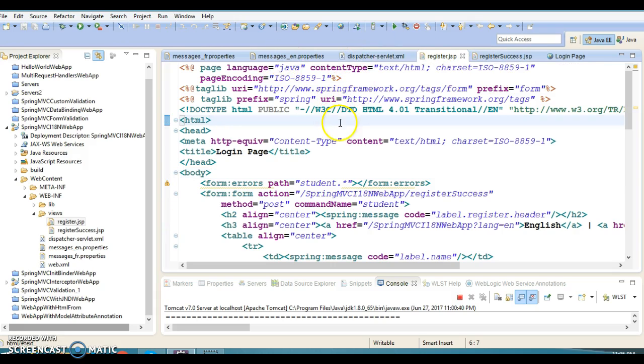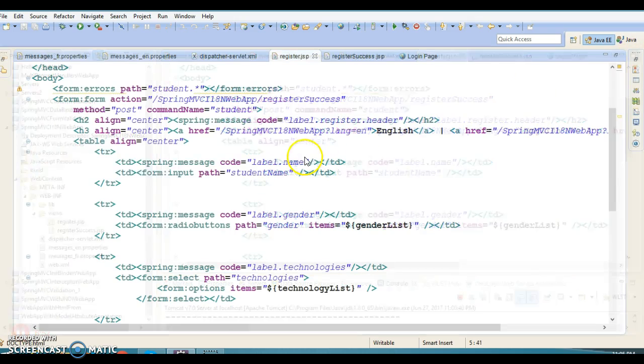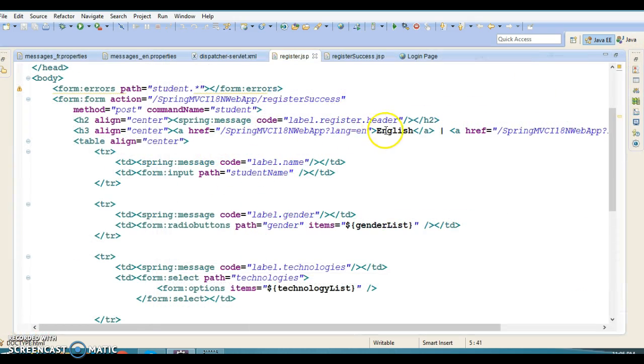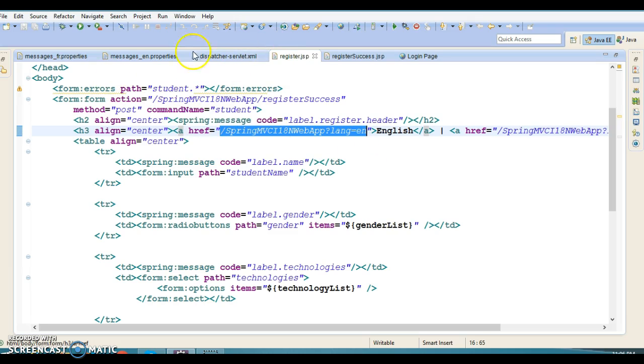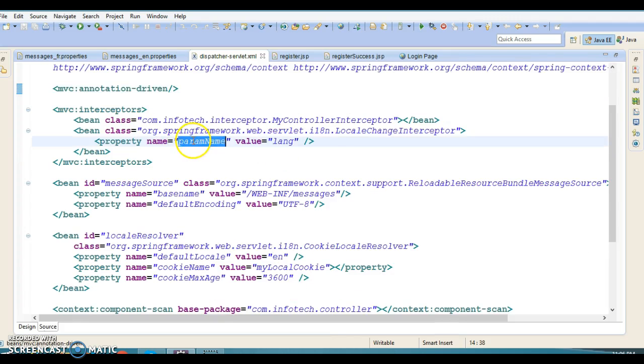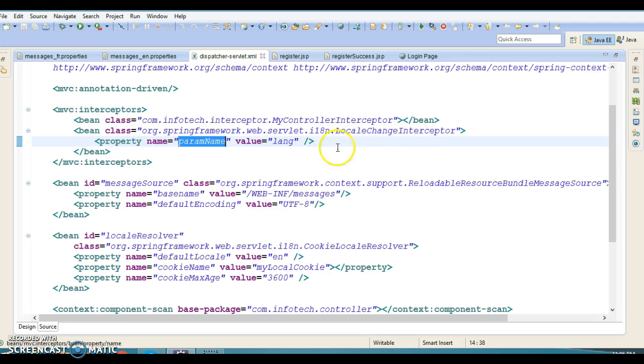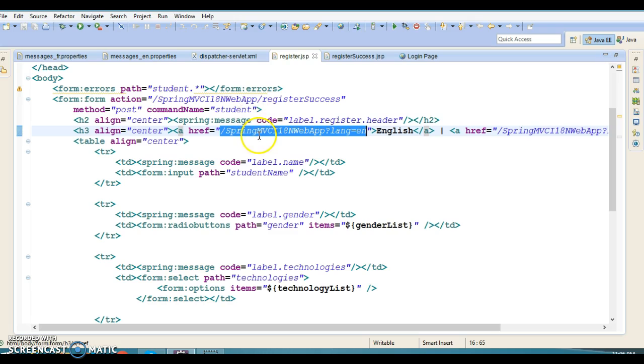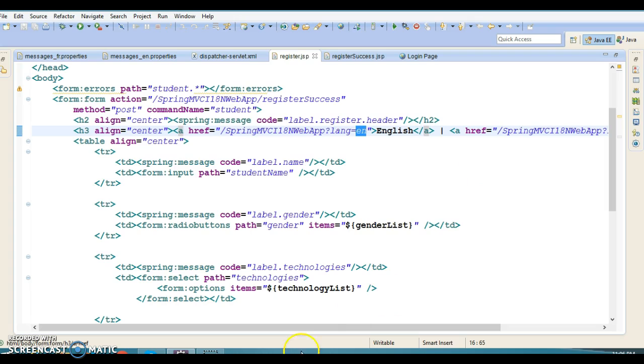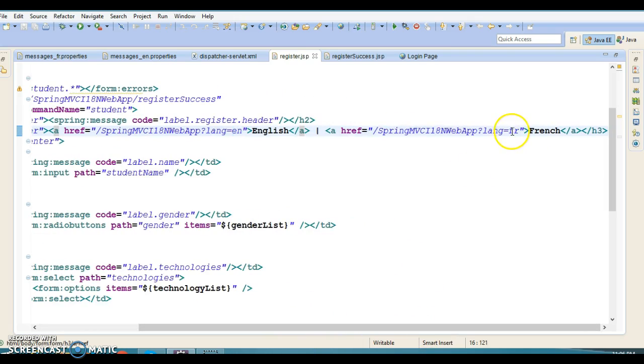On register.jsp, which is initially provided to the client, I have specified two links. The first link is for English and the second for French. I'm passing a lang attribute which is configured in the backend as an interceptor parameter. The LocaleChangeInterceptor has a parameter called paramName with value lang. When the user clicks English, lang is 'en'. When the user clicks French, lang is 'fr'.